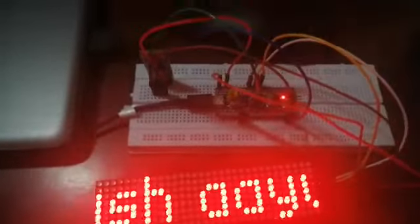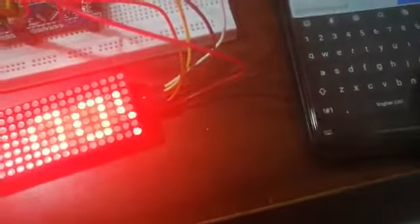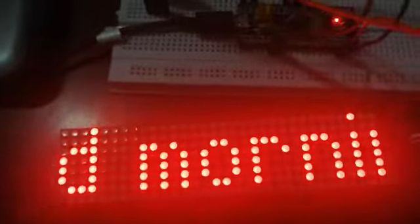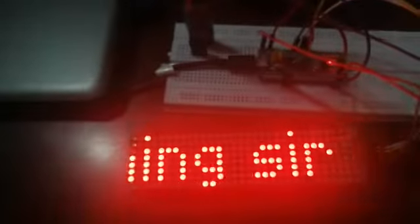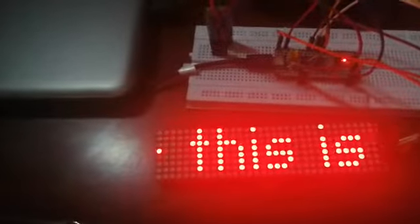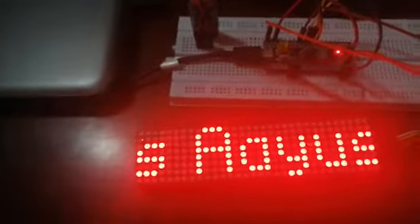To check again if the code is working correctly, I'll write one more input: 'Good morning sir, this is Ayush.' Let's see... After the last 'Ayush,' you can see 'Good morning sir this is Ayush' displayed.